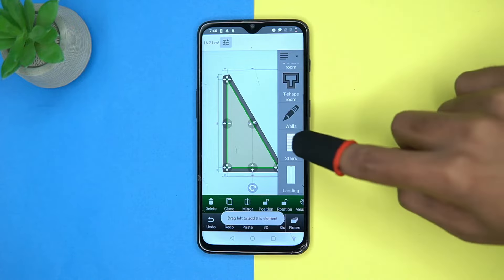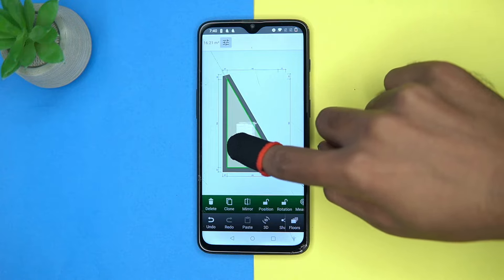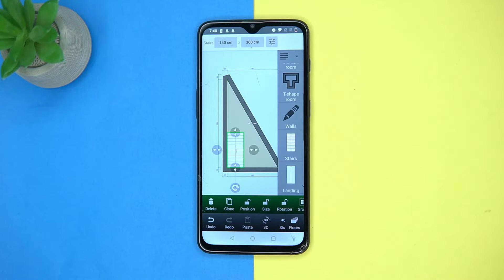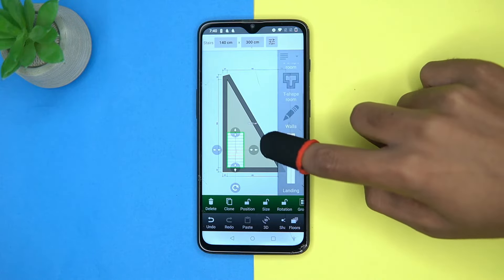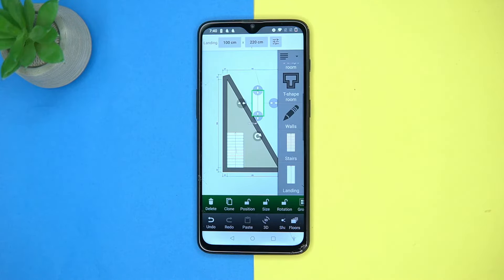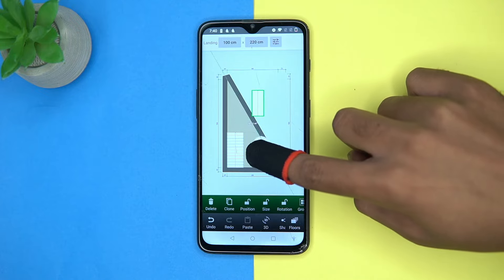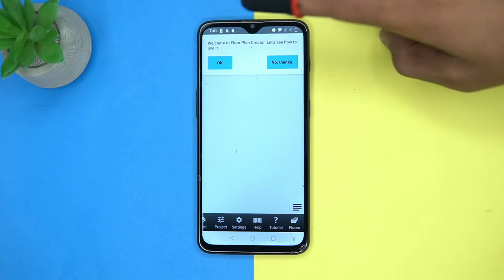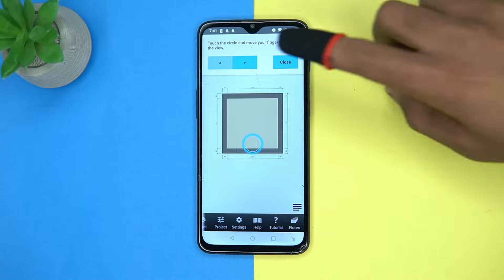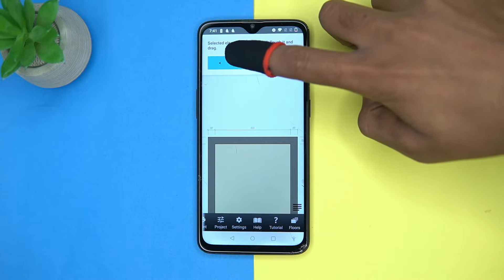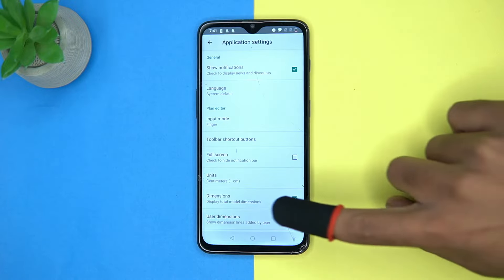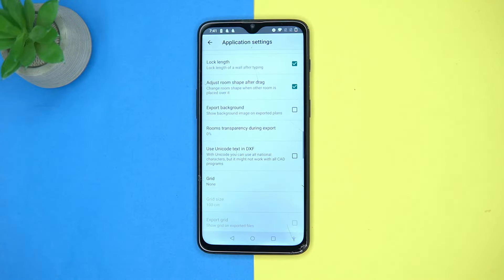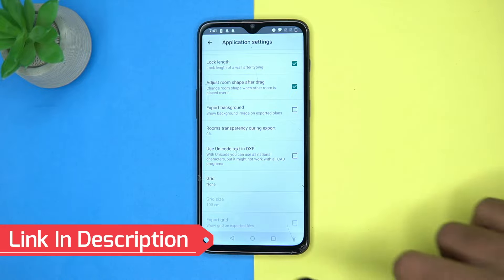You can also take the help of tutorials, and in settings you can manage everything according to your preferences. Check out the link in the description box.